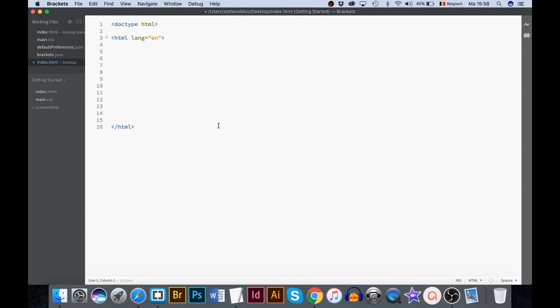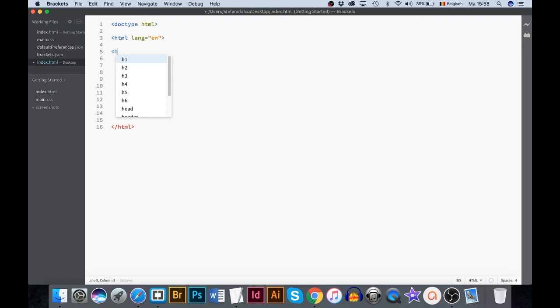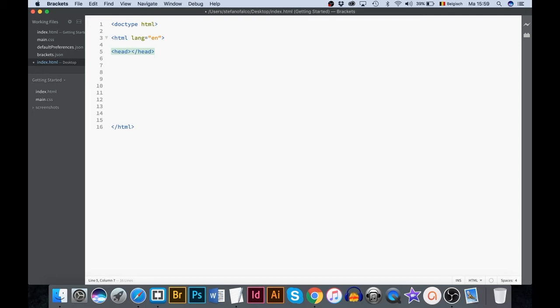How do we start the head section? Type in the less than sign. We type in the letter H. You can also use the arrow keys on your keyboard to scroll down. Use the enter key to choose head. Close the rule using the greater than sign. Brackets automatically creates the head closing tag. Code completion. Remember?